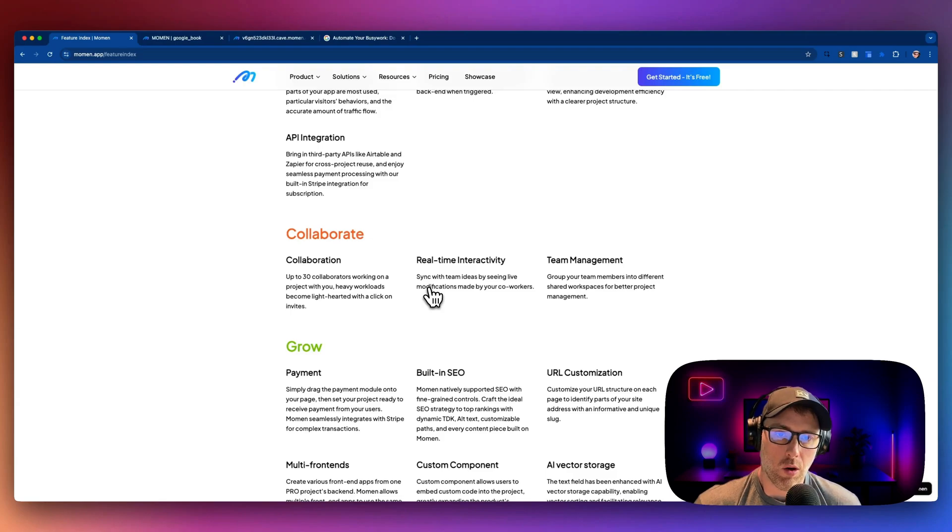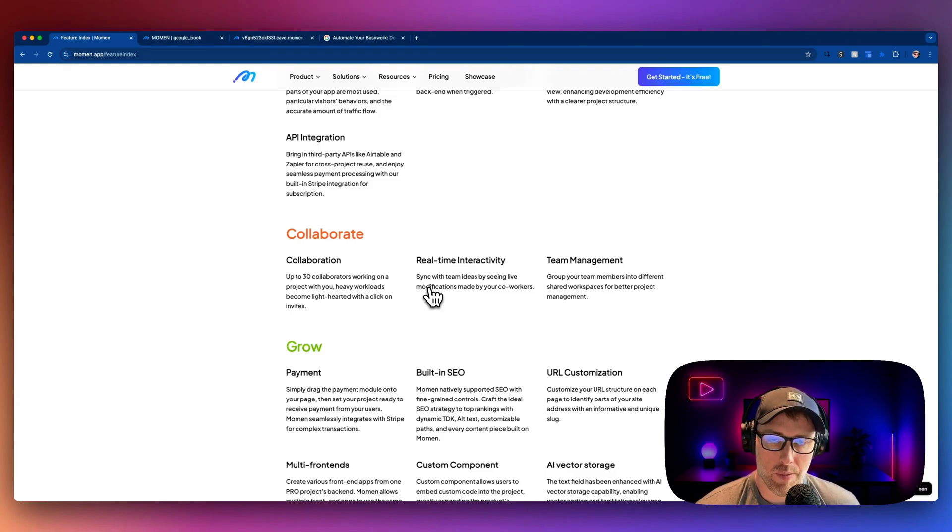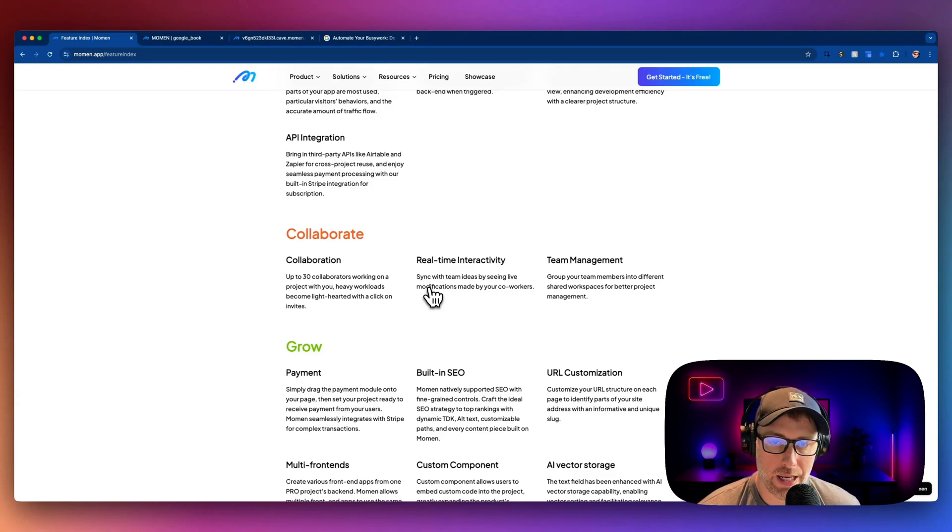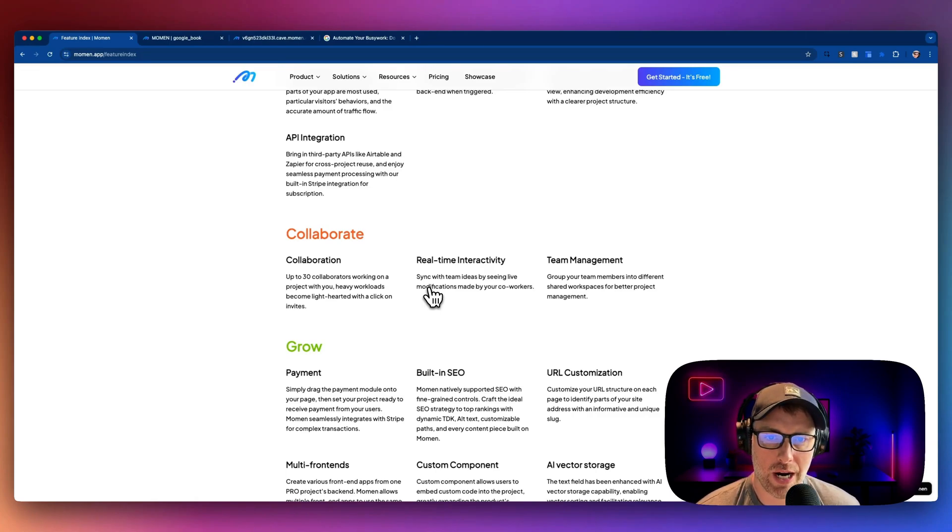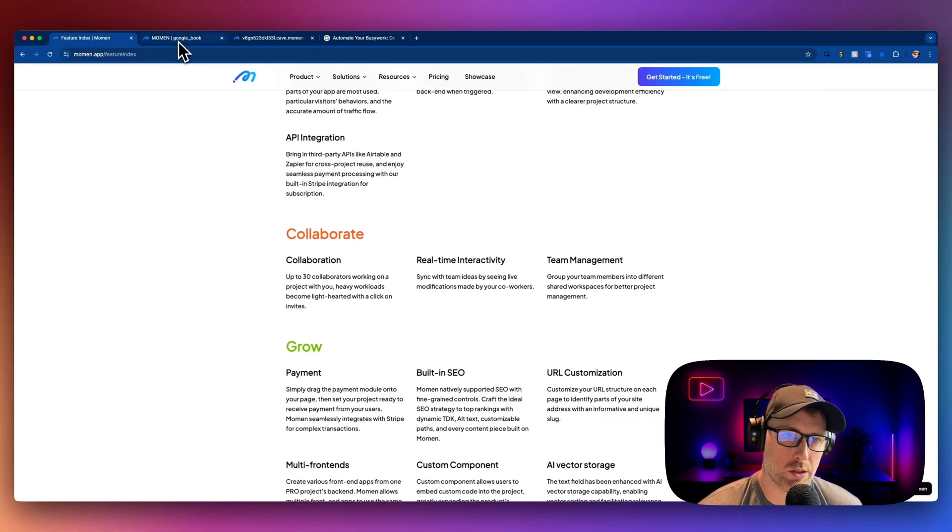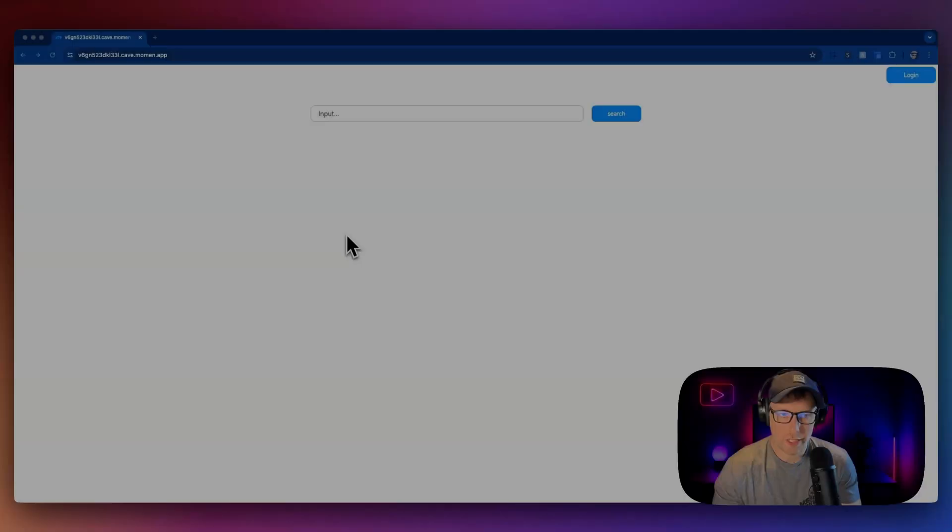So what we did is we went ahead and we built an app that connects with a third-party API, in this case, a Google Books API, to build a book tracking app. And I'm going to show you how this all works.